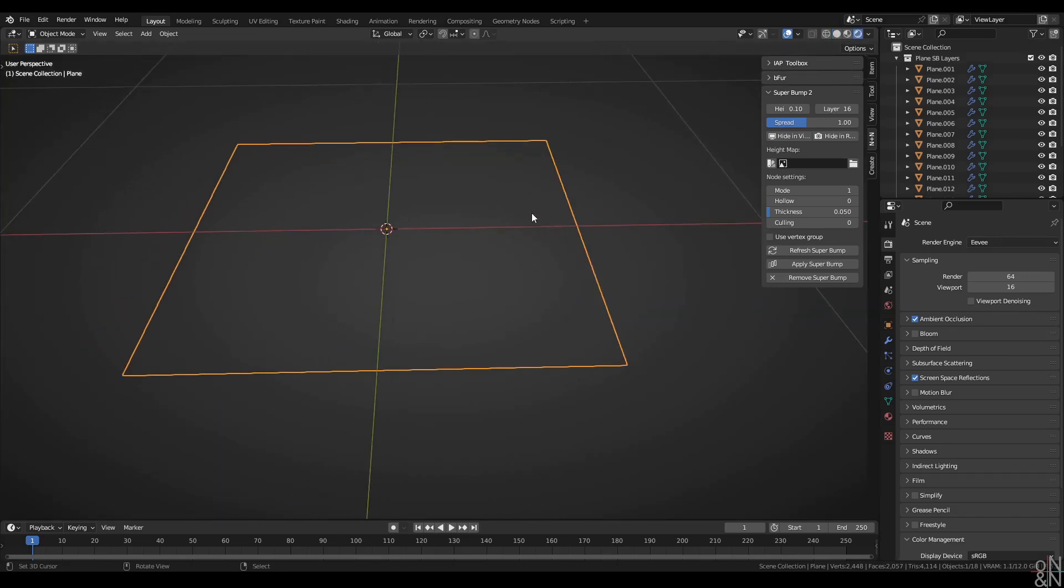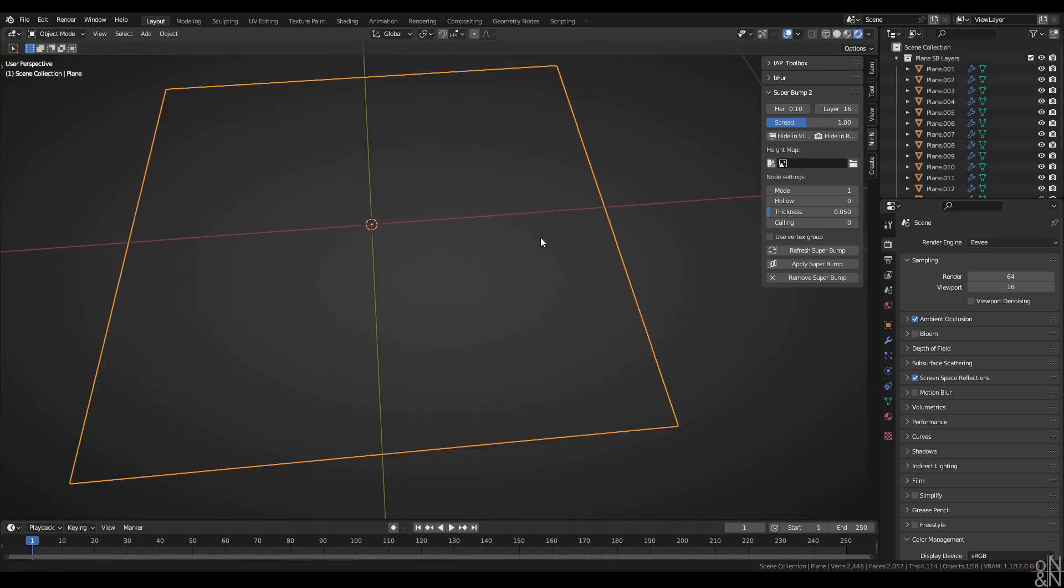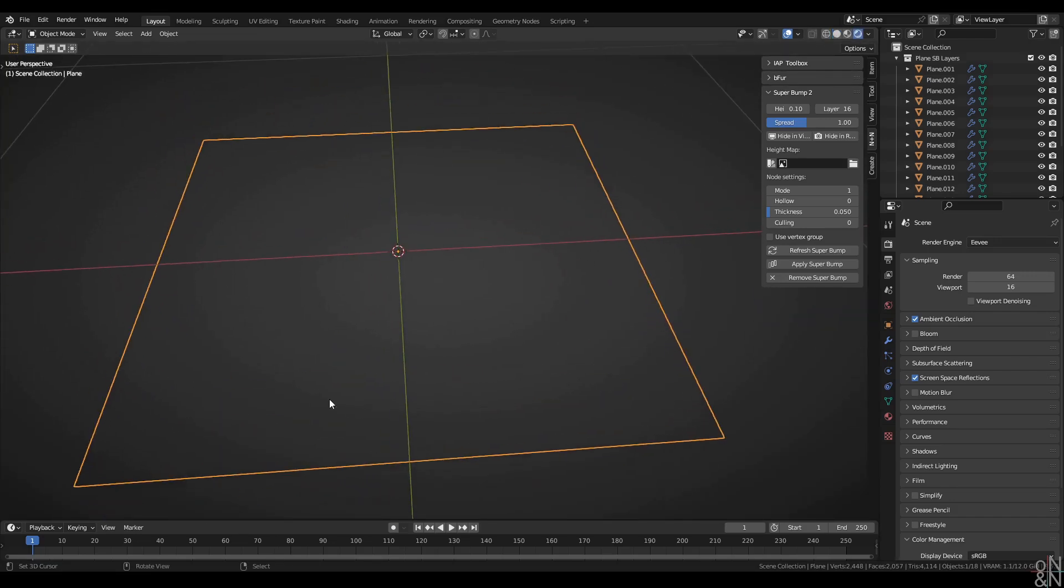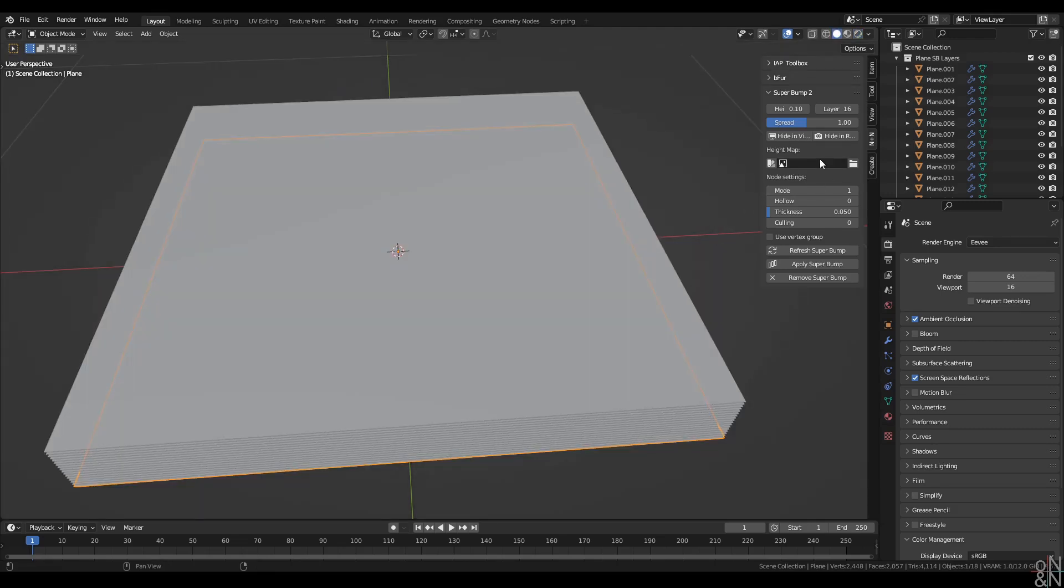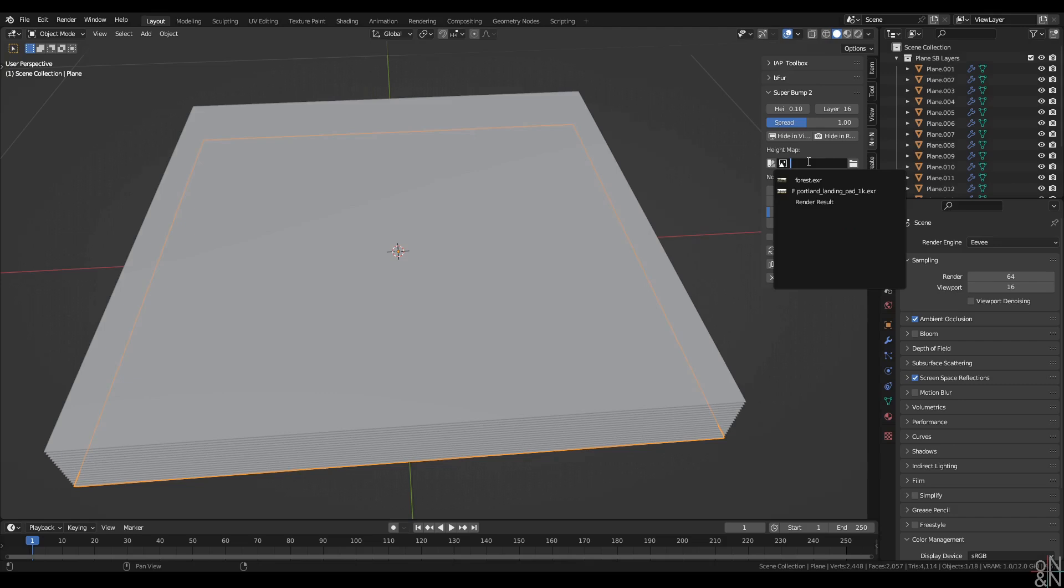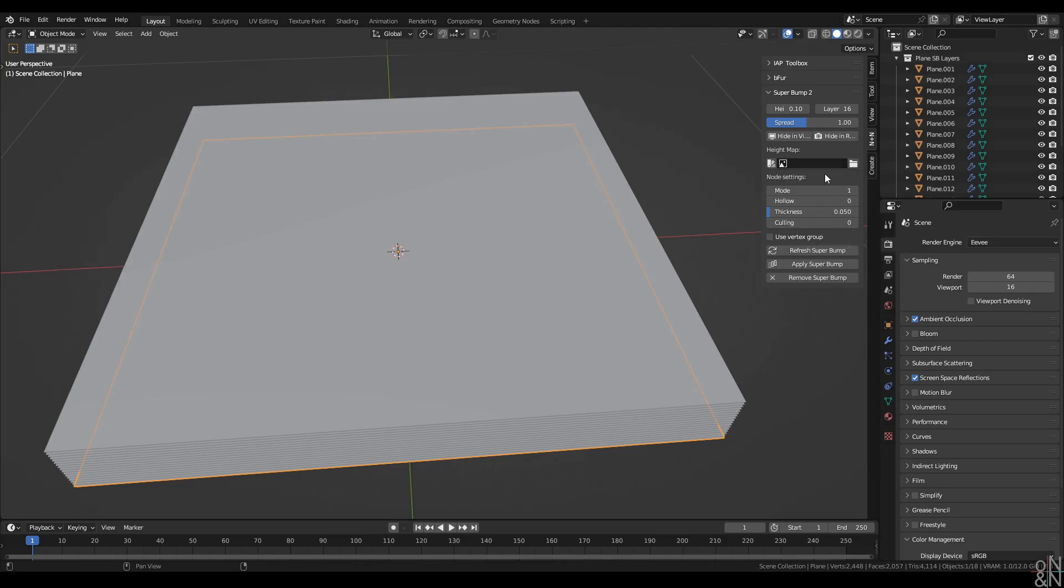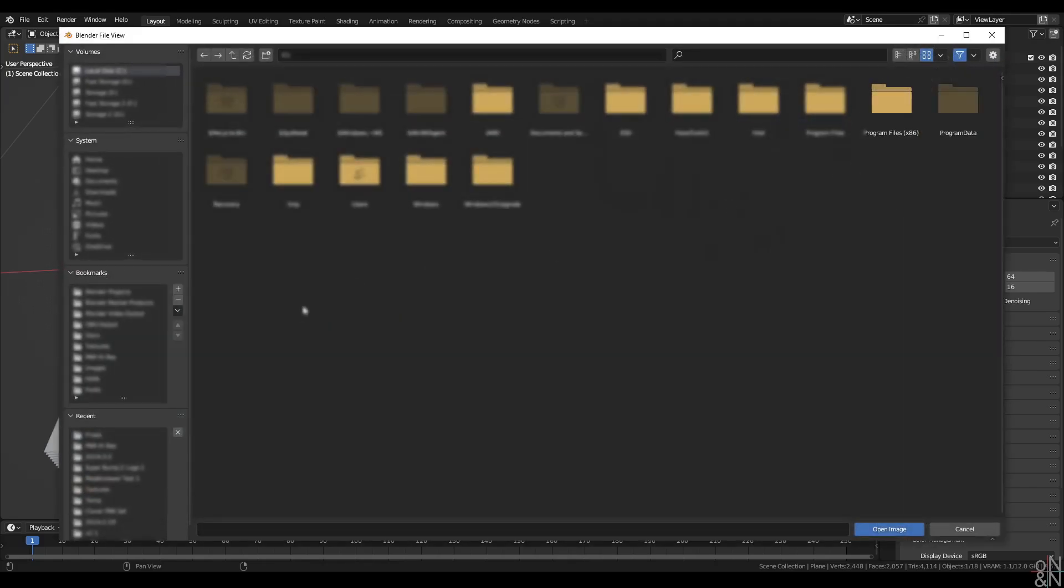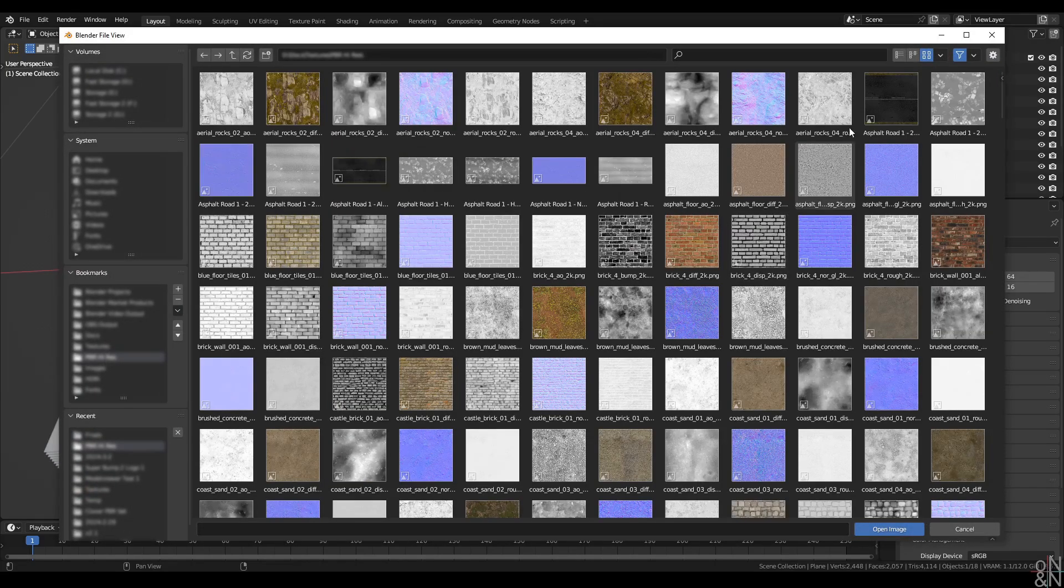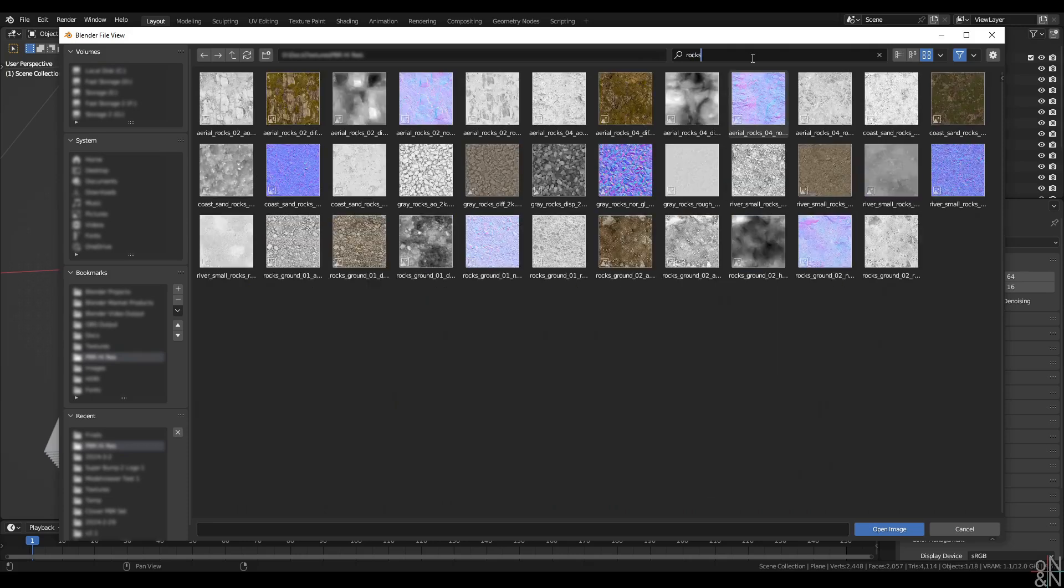Speaking of textures, that is in fact the reason for which our geometry disappears in rendered view, because Superbump does not have a height map to work with. I would select that height map from this menu, but I currently don't have any in this blend file. So I'll click here to open an image, browse to my textures folder, and I'm going to import a rocks height map. This one in particular is rocks ground 01.